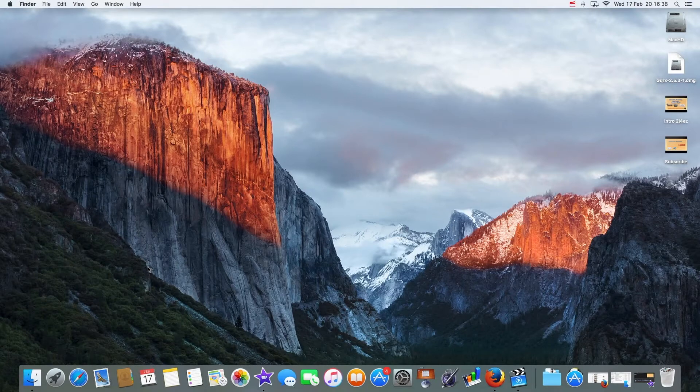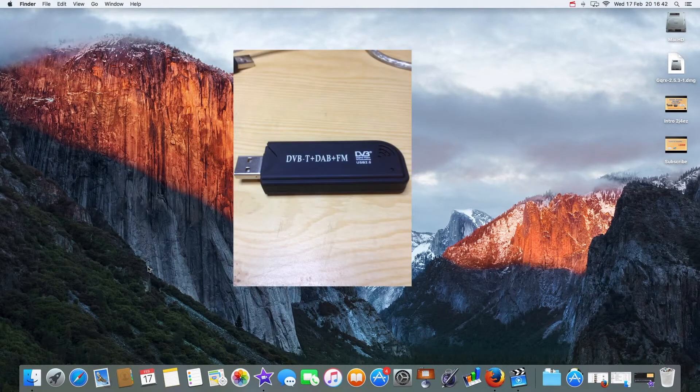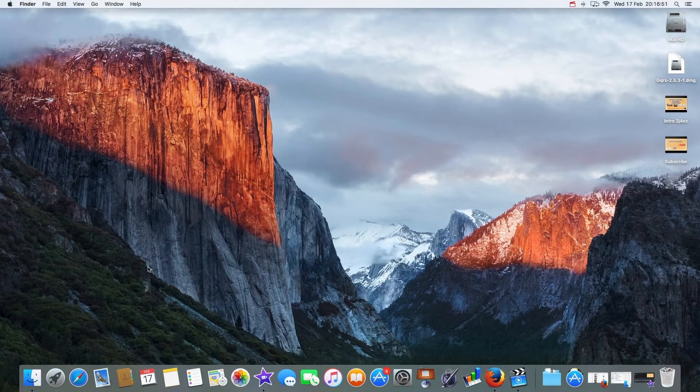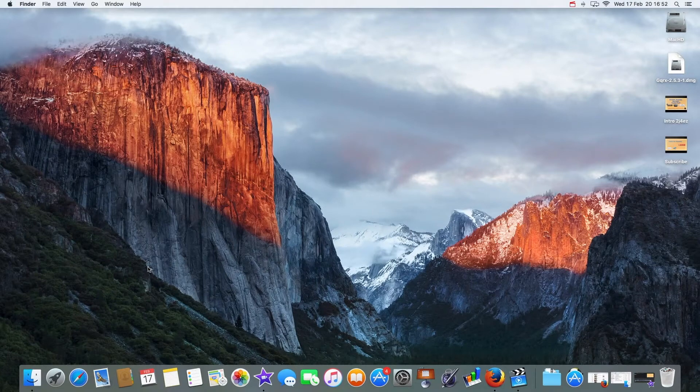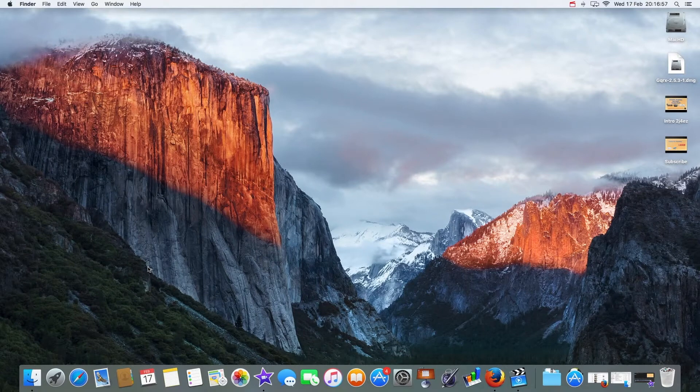For 20 quid you can dip into the world of SDR radio. Now I'm using this dongle here and I'll put a picture on the screen. It's a DAB plus, FM plus DVB-T. It's a TV card for Windows, but using it on a Mac or you can use it on Windows with some software turns it into a scanner from 24 megahertz to 1.7 gigahertz. You get these for about 15 quid.